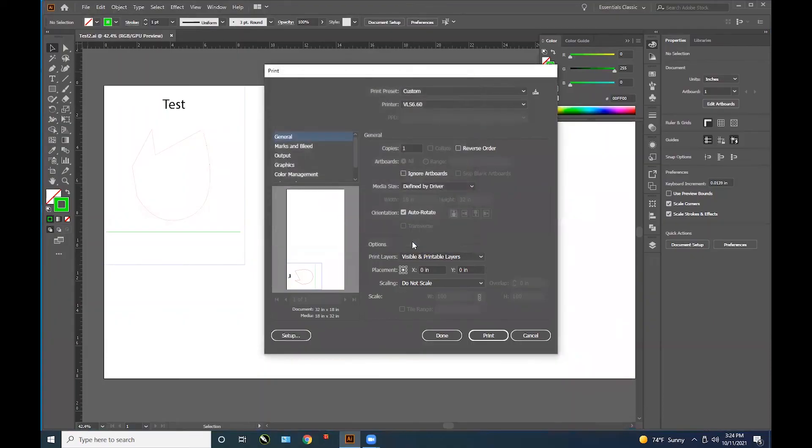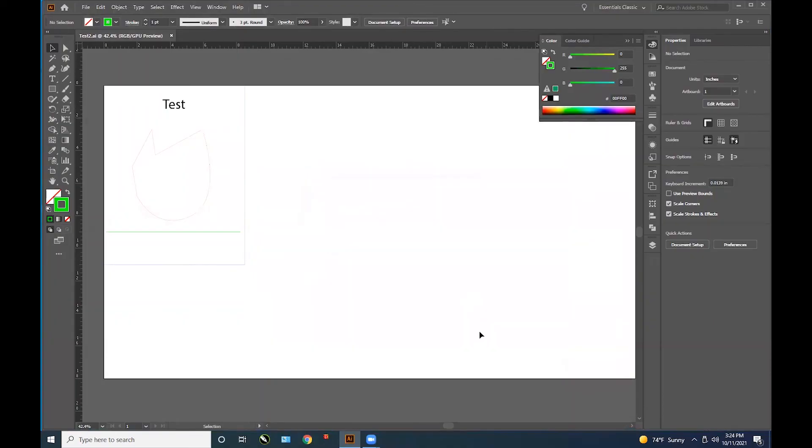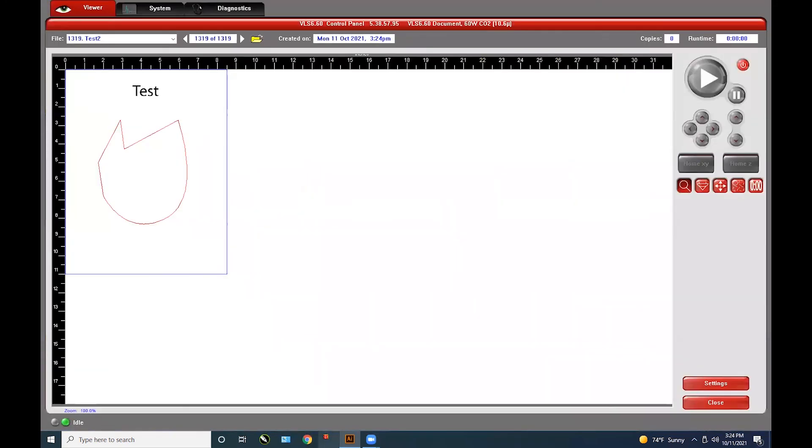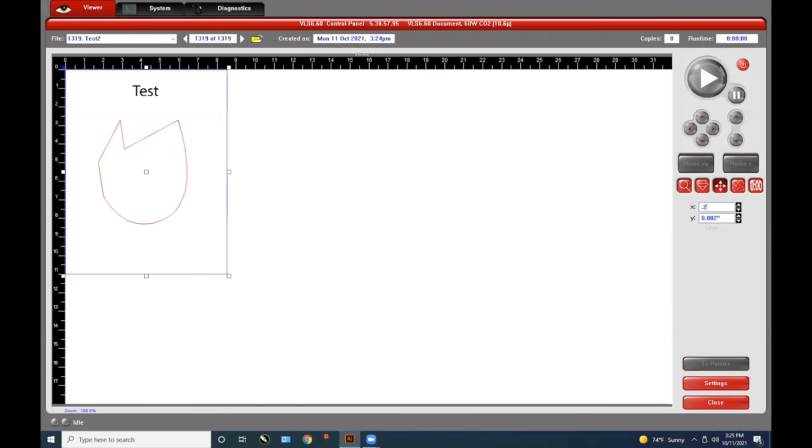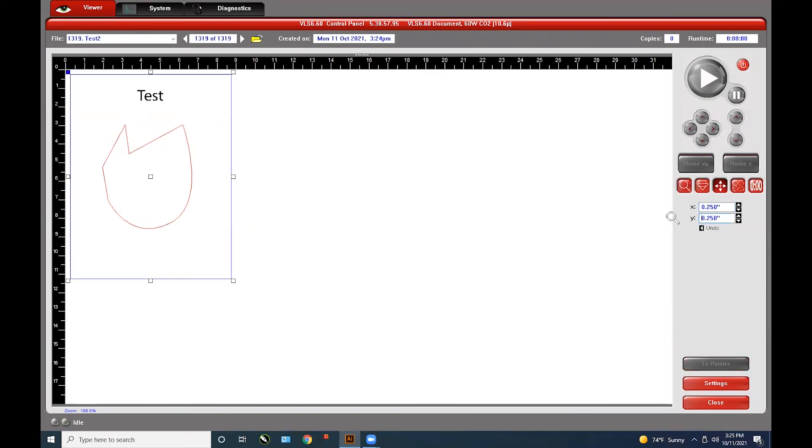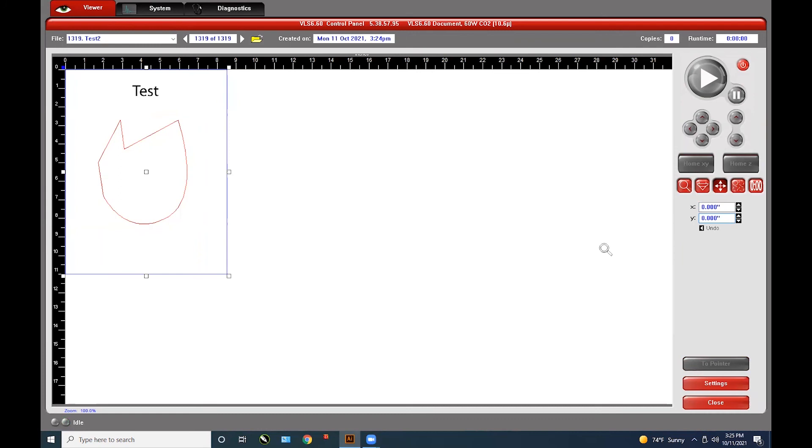Once you send the file from Illustrator, open the UCP, the little red icon on the bottom of the toolbar. There you will see your artwork appear in this new program. To align the artwork in the top left hand corner, use the crosshair button and type in the coordinates 0, 0. That will put the artwork in the top left hand corner.